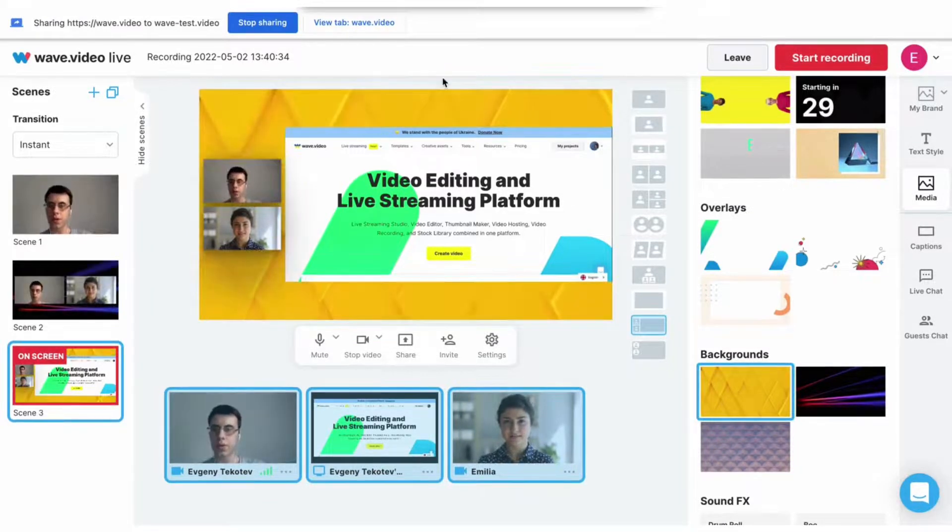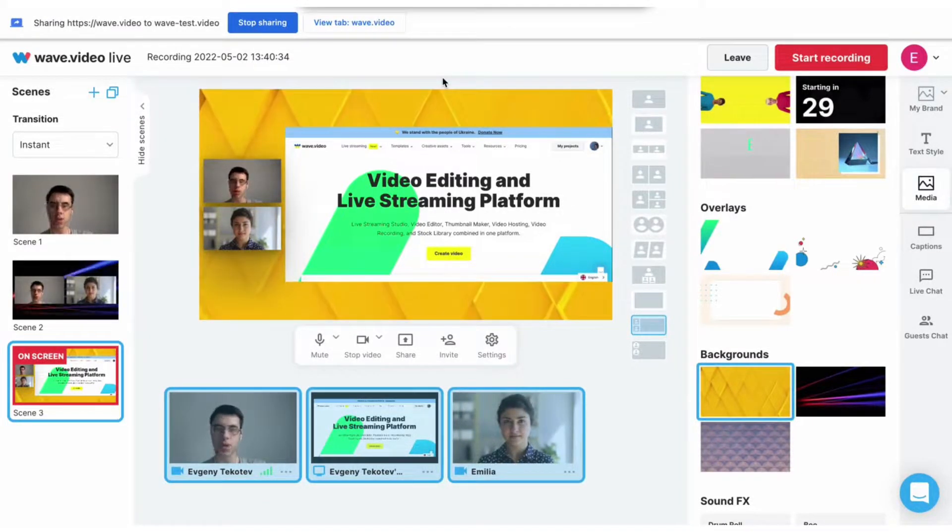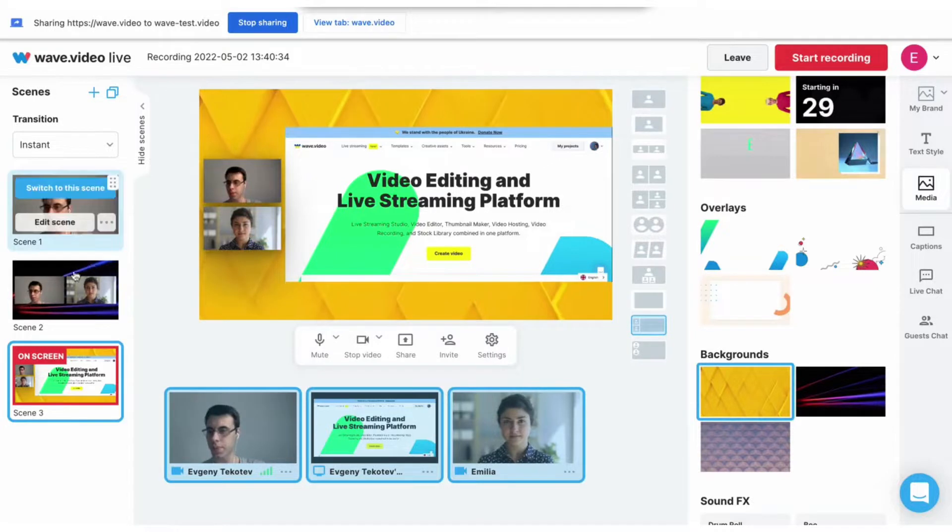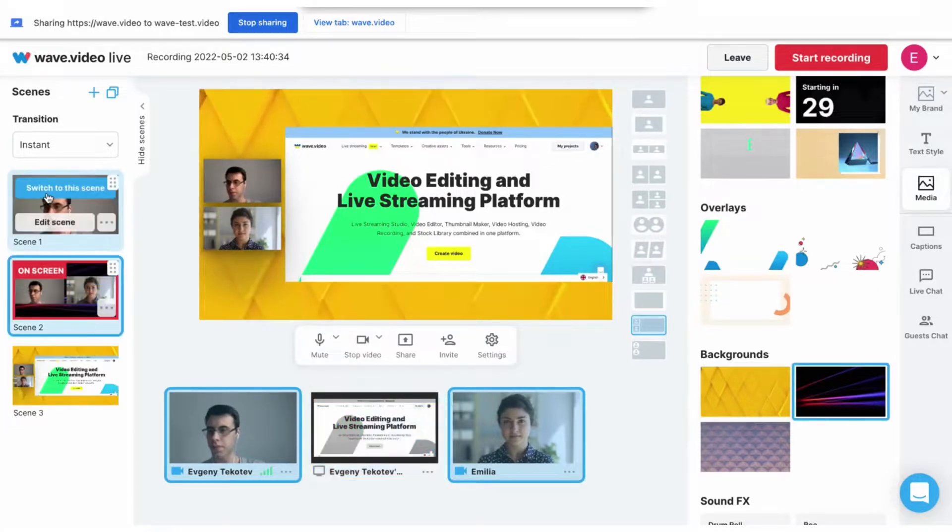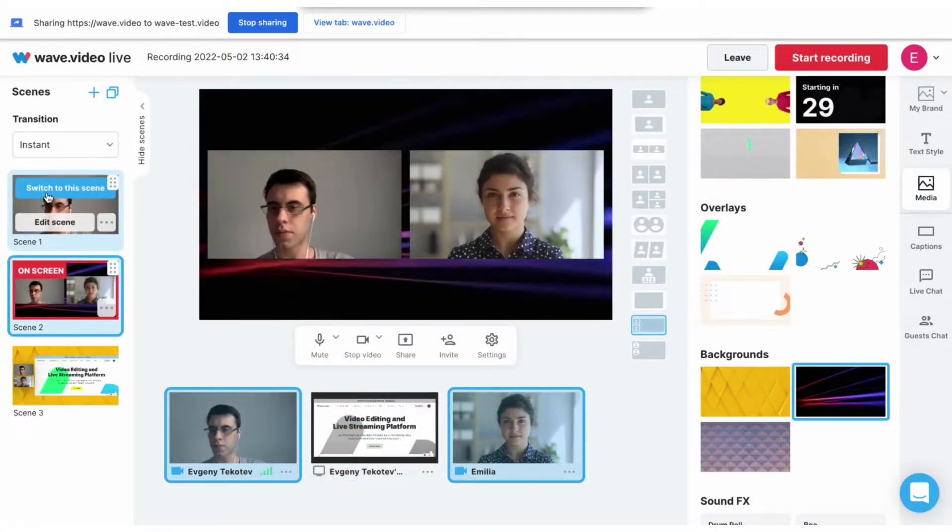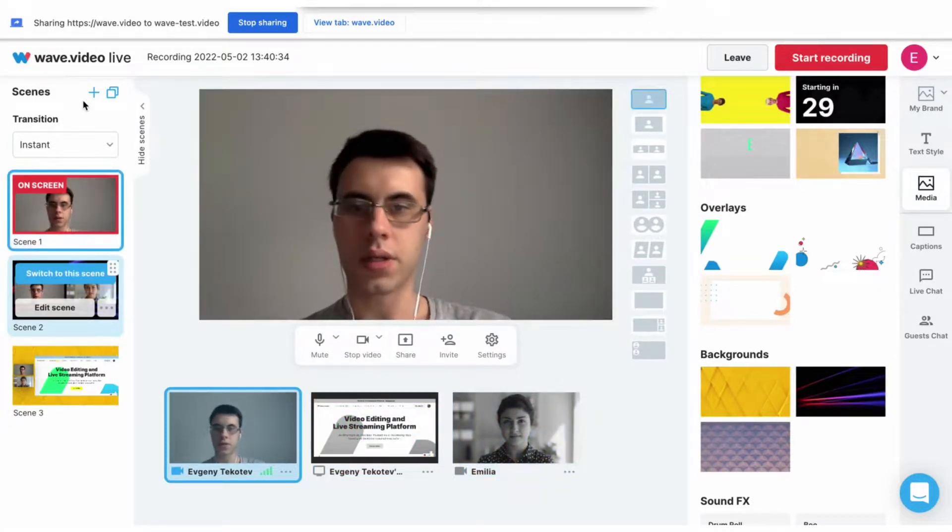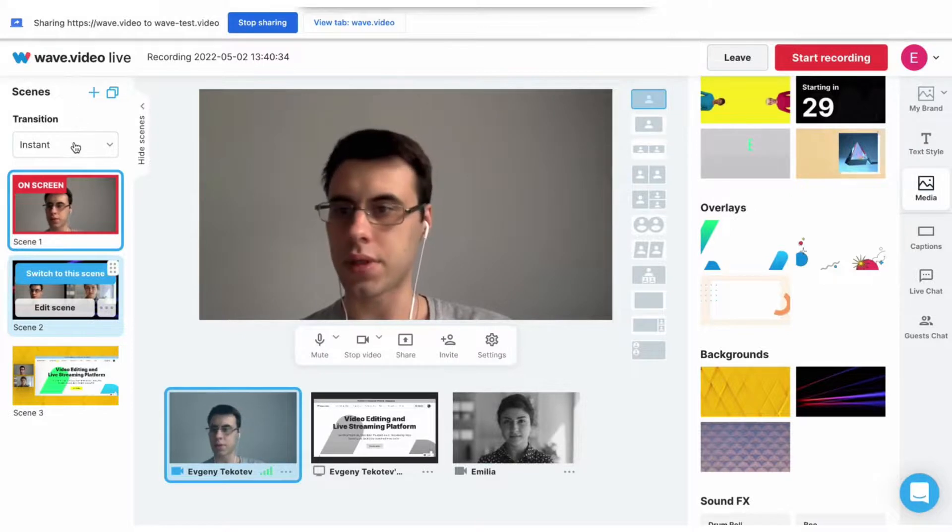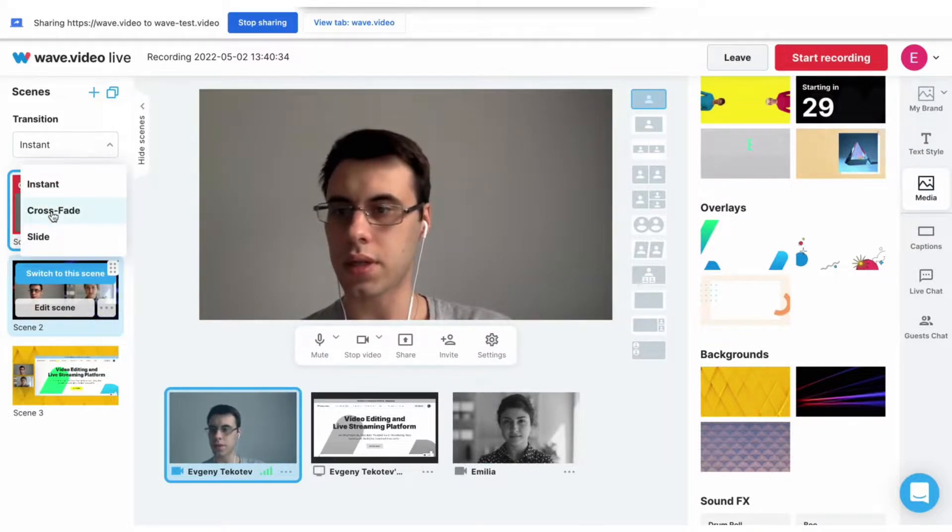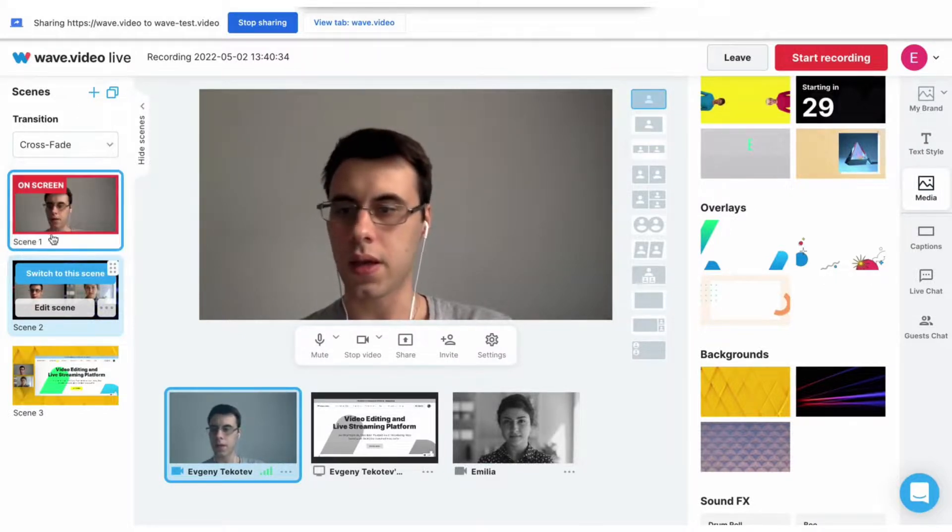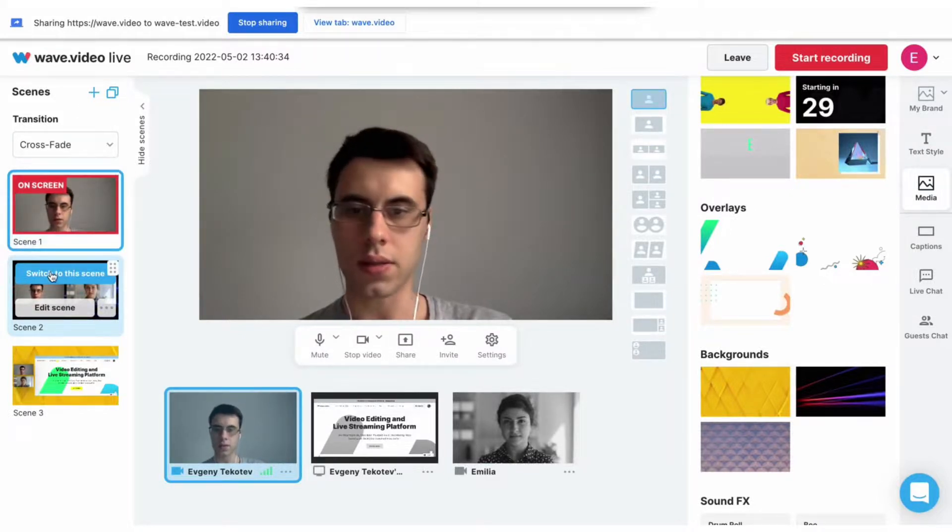During the recording, I can instantly switch between the scenes, choosing the one that I need right now. Also, there are different types of transitions from instant to crossfade and slide, and they look like this.